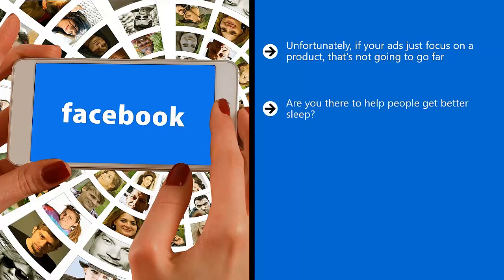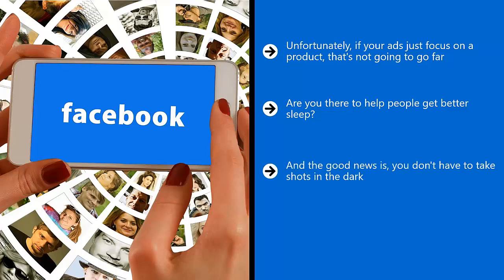The better approach would be to focus on the overall message your brand represents. Are you there to help people get better sleep? Are you there to get people to live more comfortable lives? Is your business aimed at maximizing peace of mind? You have to operate at this level. And the good news is, you don't have to take shots in the dark.